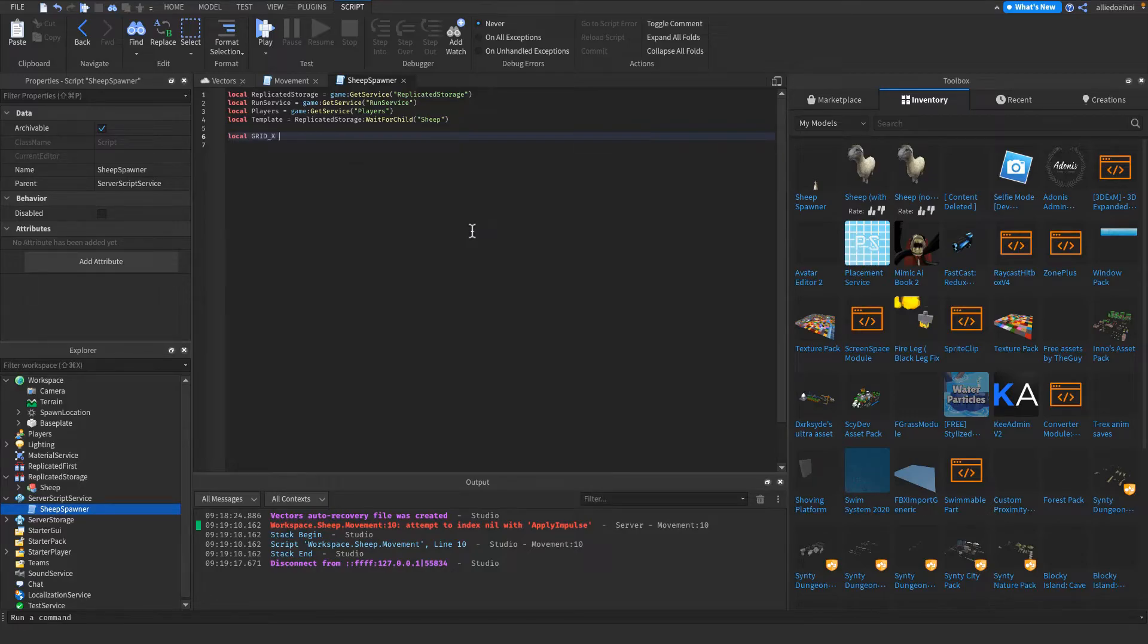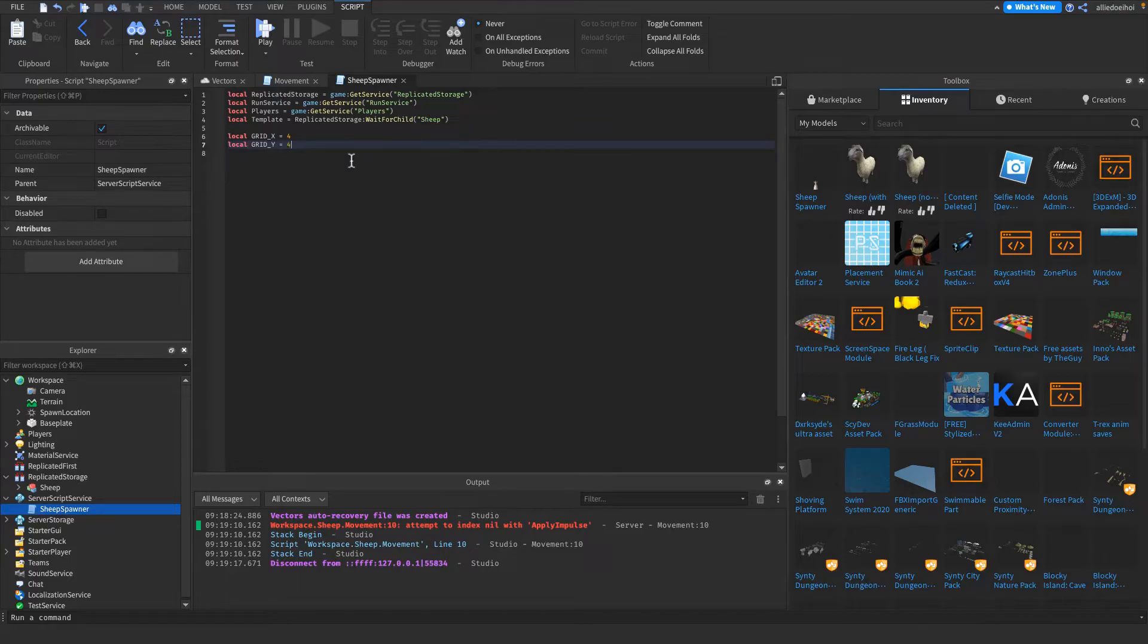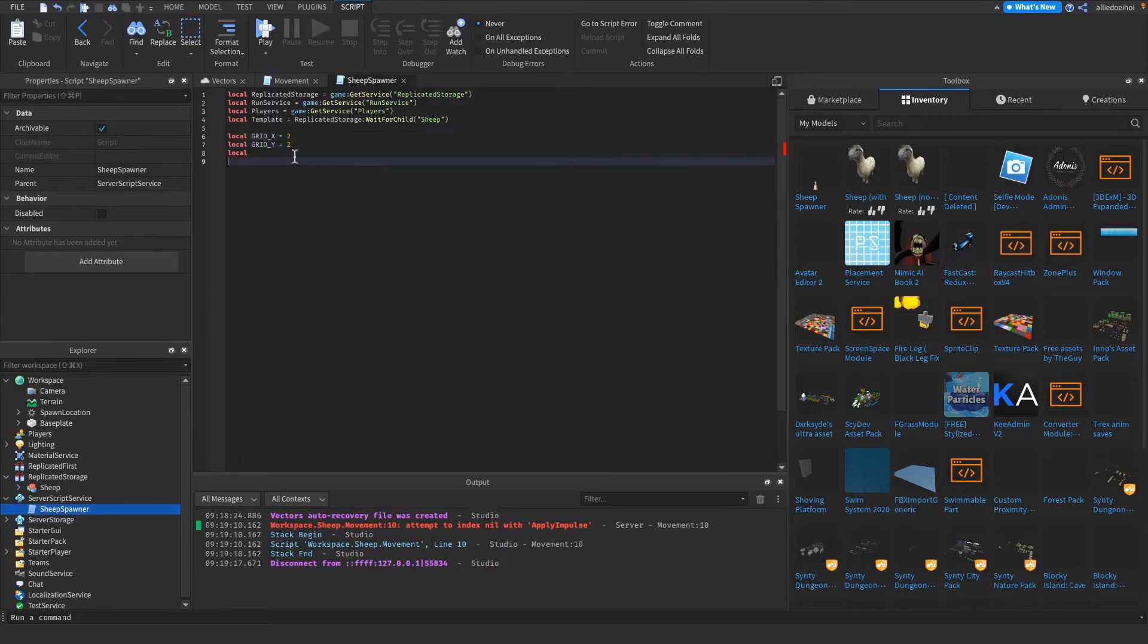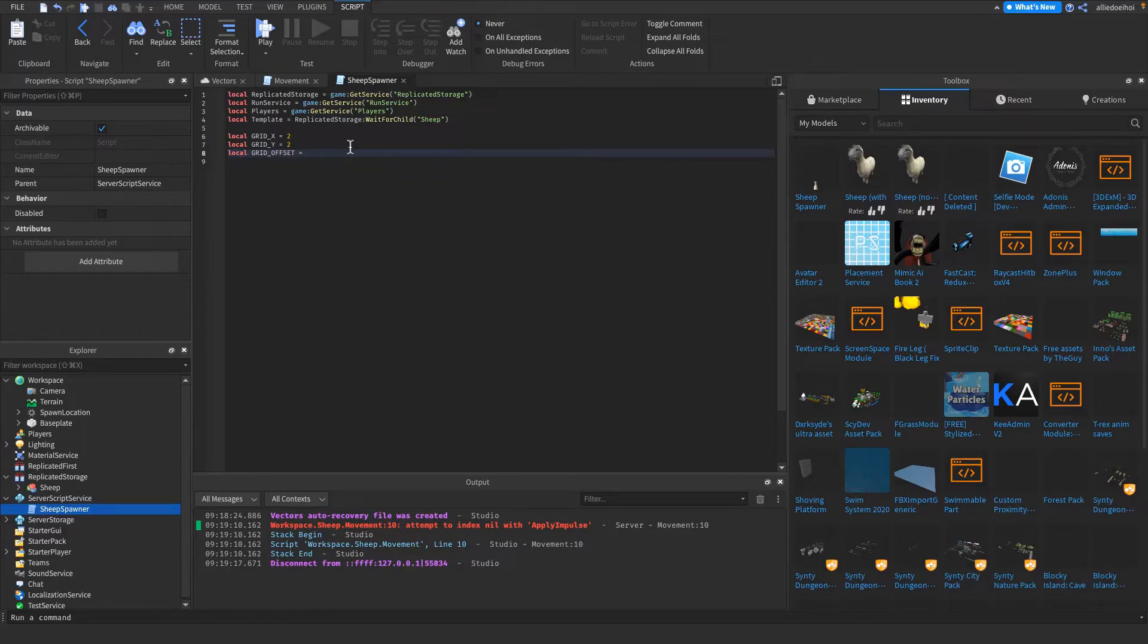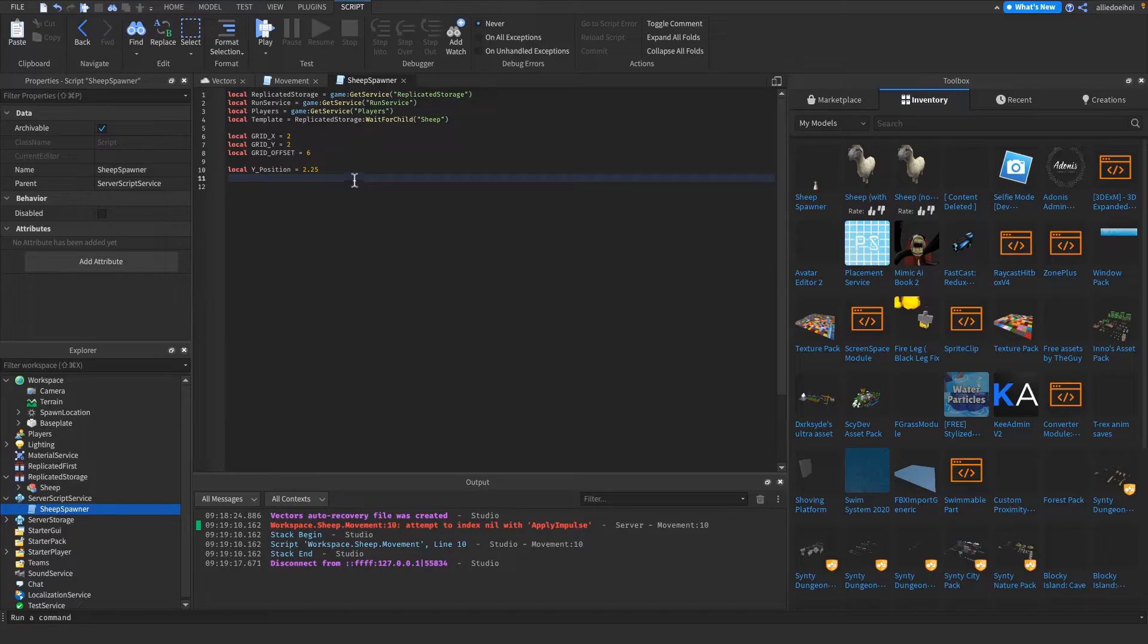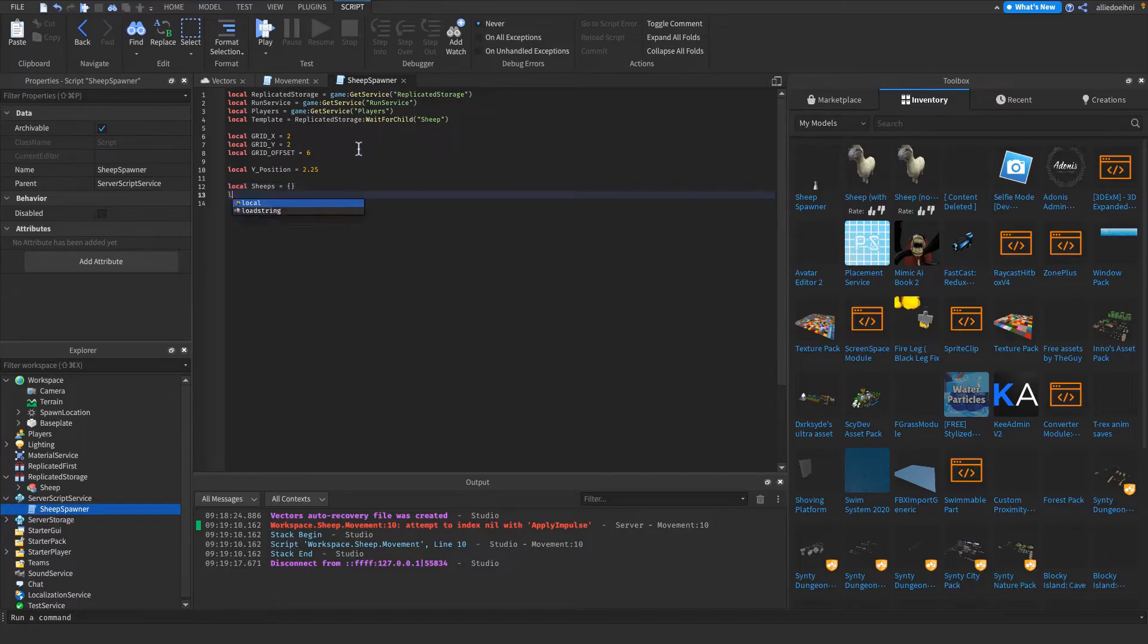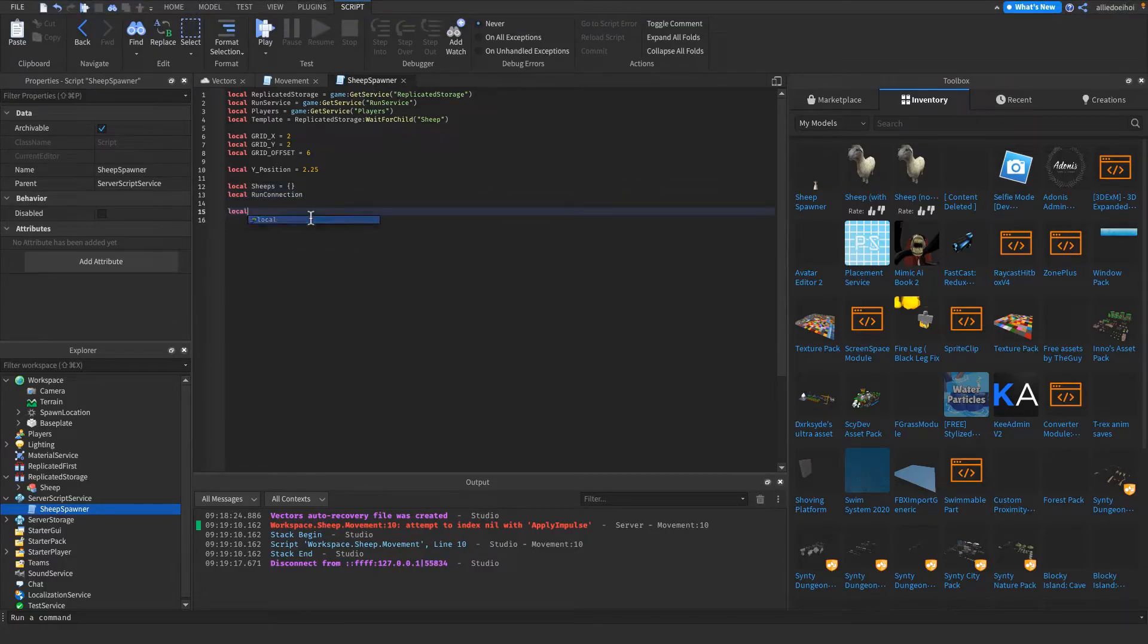Then I'm gonna make a few settings. This is gonna be the grid size. It's actually multiplied by two, so it's gonna be eight sheep on the x-axis, and gridY as well, so this is gonna be 16 sheep in total. You gotta multiply it by two. Now we wanna get the grid offset. This is just amount of space in between sheep. I'm gonna make it 6. Then I'm gonna get the y position of all the sheep, which is 2.25. This is the position that all the sheep are gonna spawn on the y-axis. And I'm gonna make a list where the sheep will go in. This is to keep track of all of them. And I'm gonna make a run connection which isn't set to anything yet.